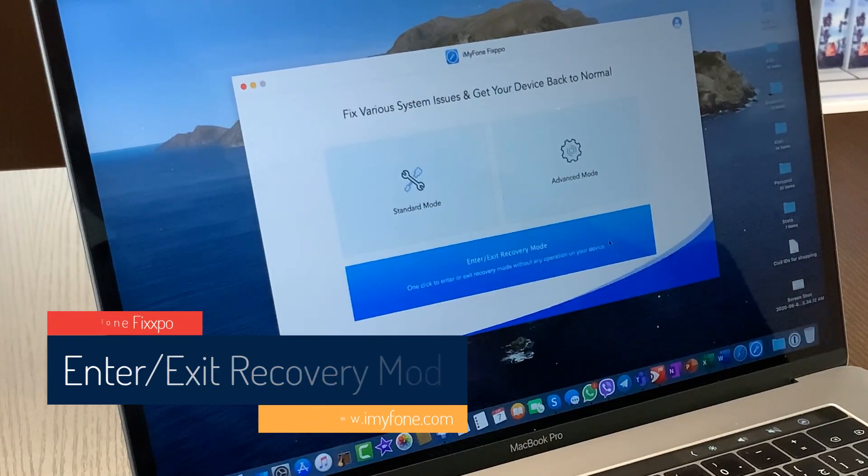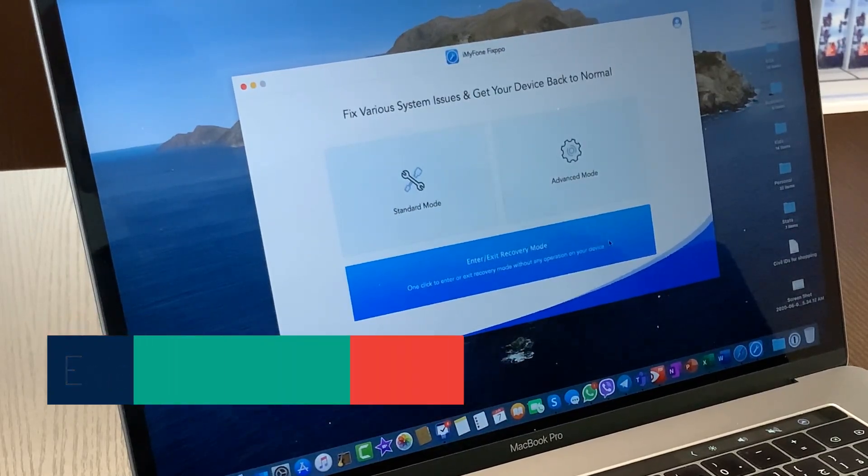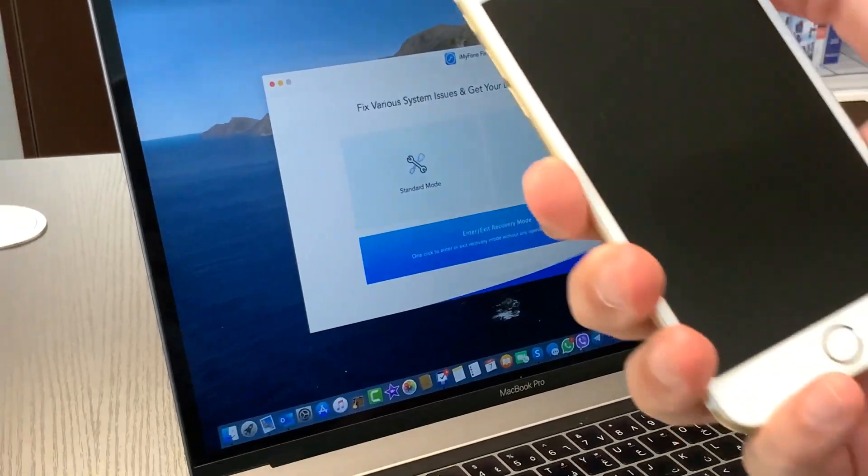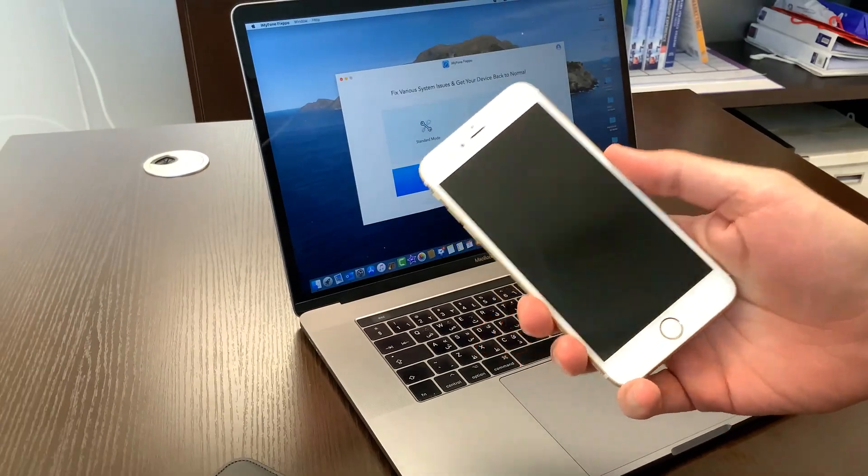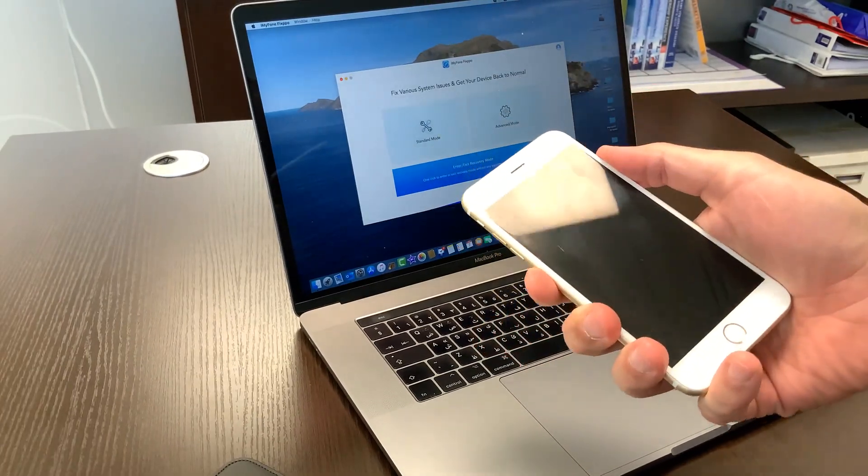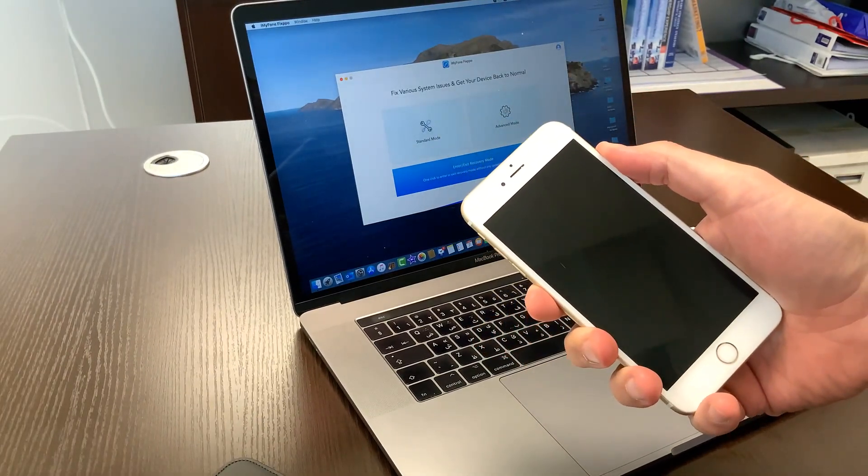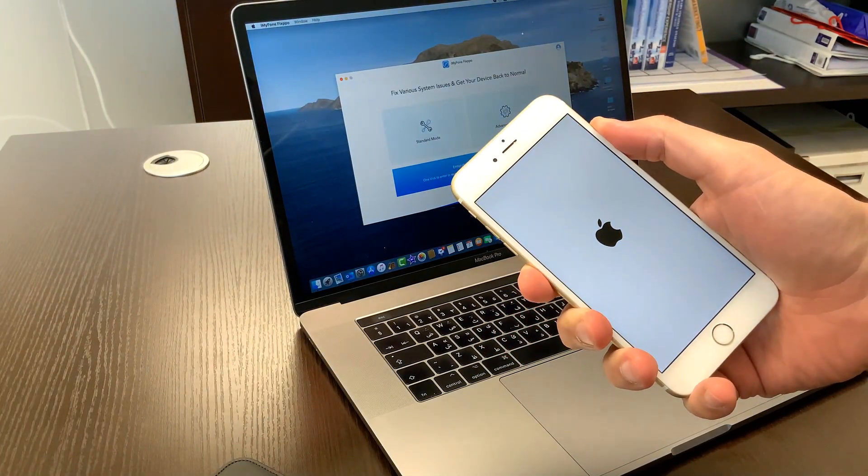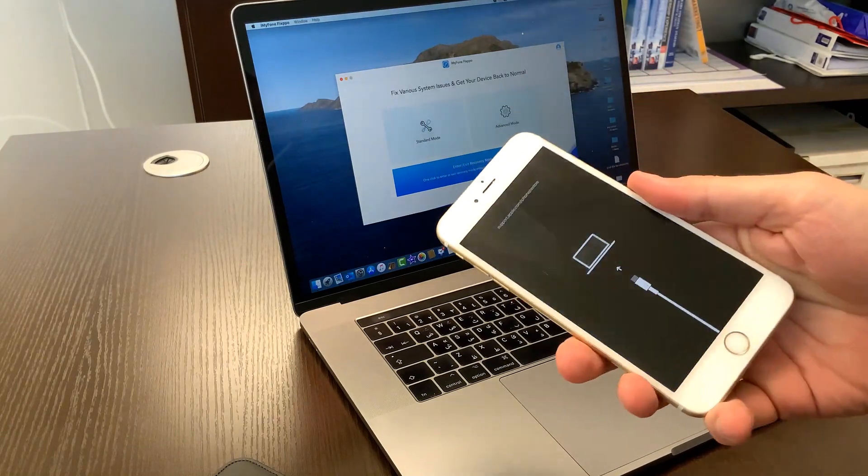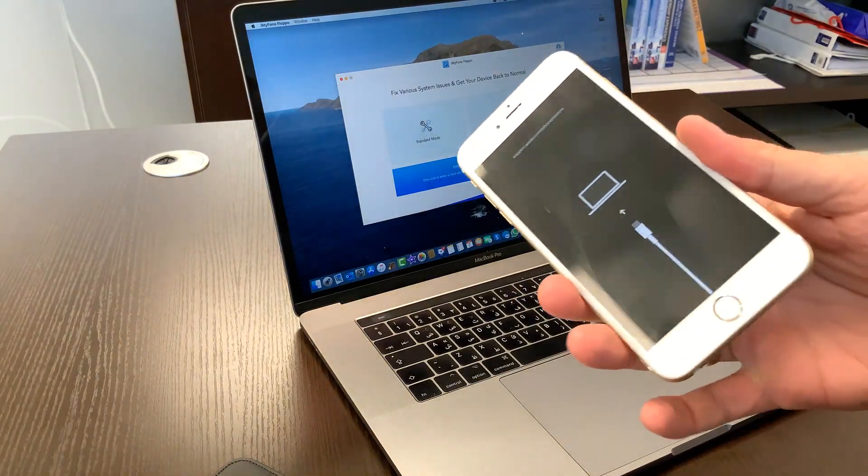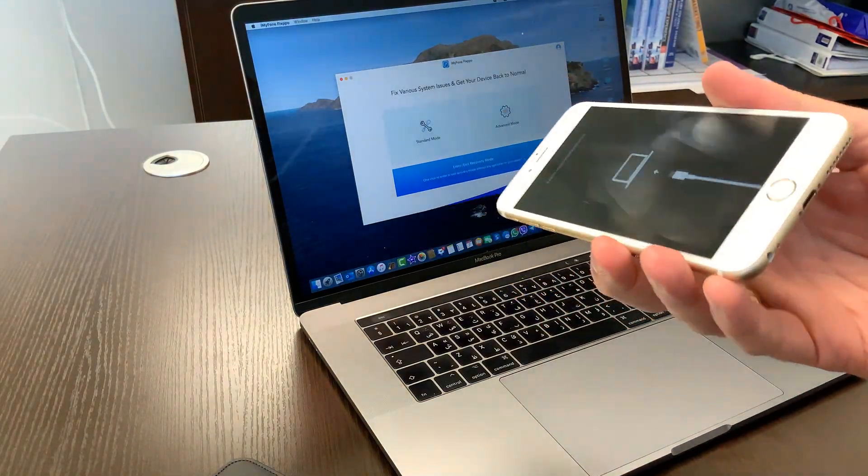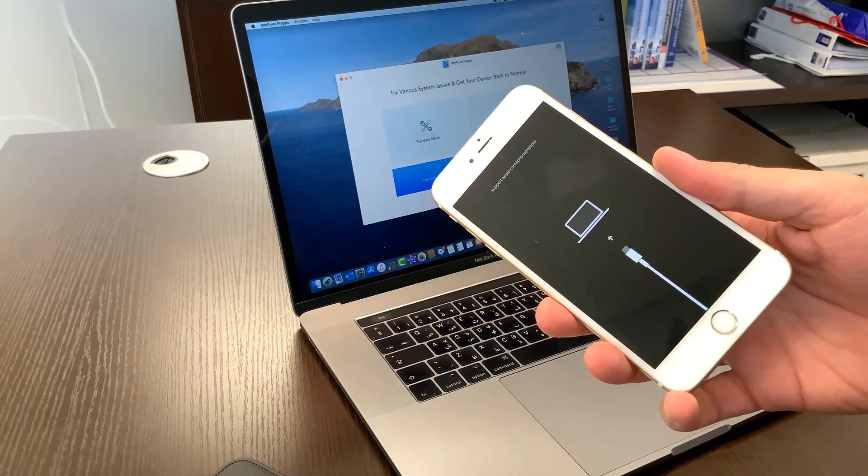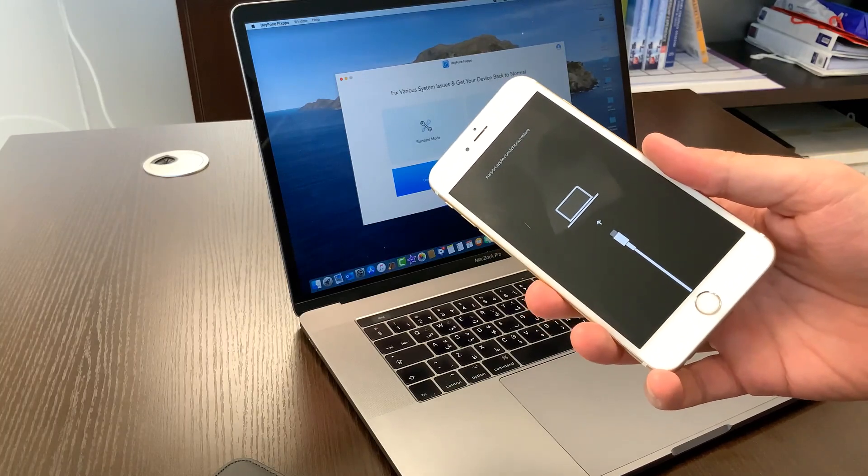So just quickly, I'm going to show you here, I have iPhone 6s, 6s plus and let me try it and turn it on. See, so it is stuck on this recovery mode.